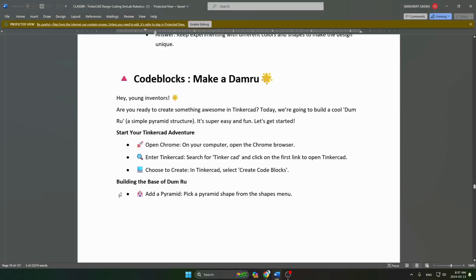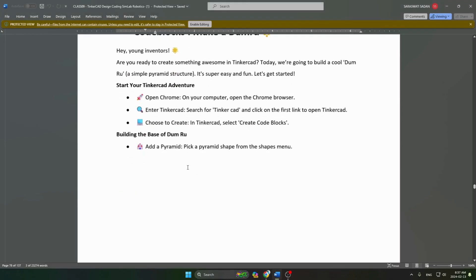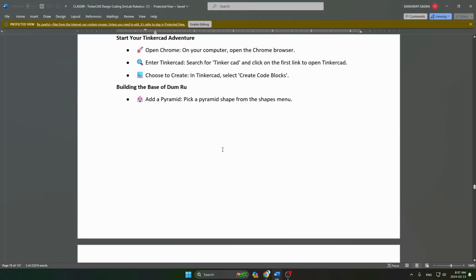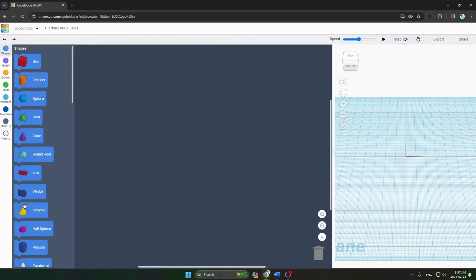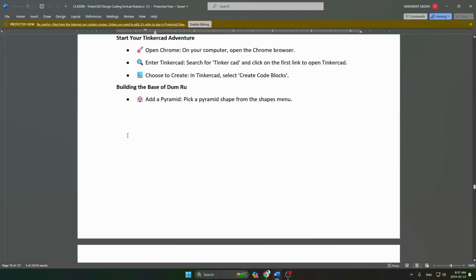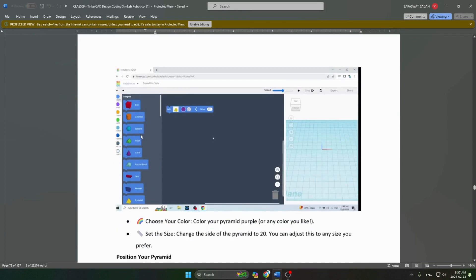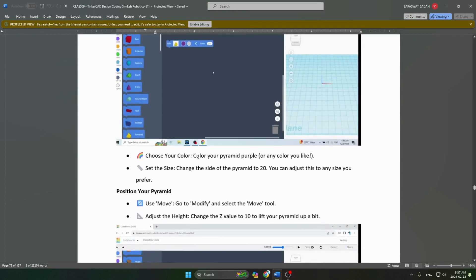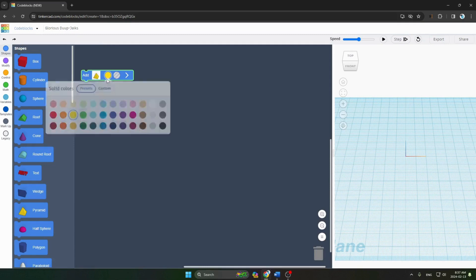Our first step is to add a pyramid — pick a pyramid shape from the shape menu. Here is the pyramid, we have to take it. Our next step is to choose a color for the pyramid. I will use purple, or any color you like, you can choose.